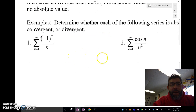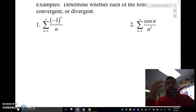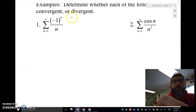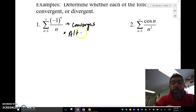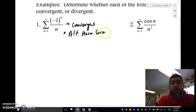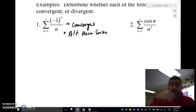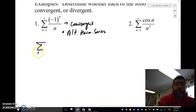We know (-1)^n / n converges because that is an alternating harmonic series. We know the harmonic series is 1/n, which is a p-series with p equal to 1. The alternating one converges, so we're going to take the absolute value.